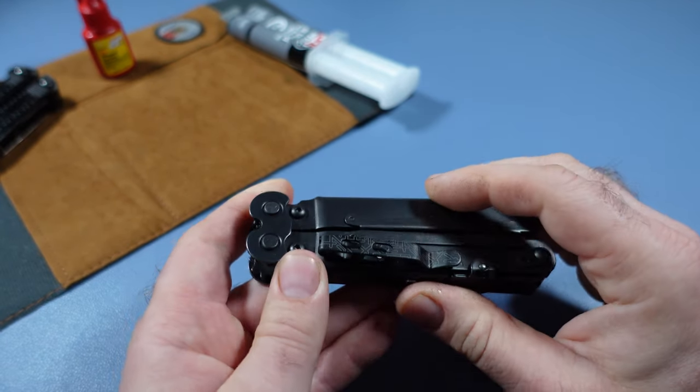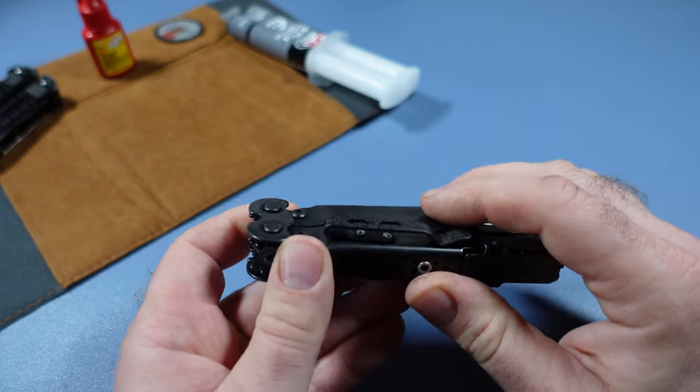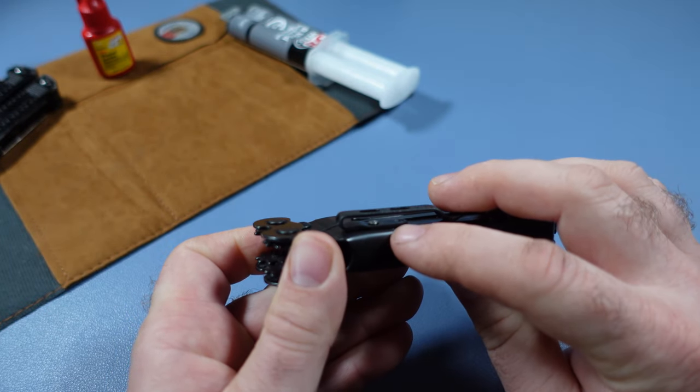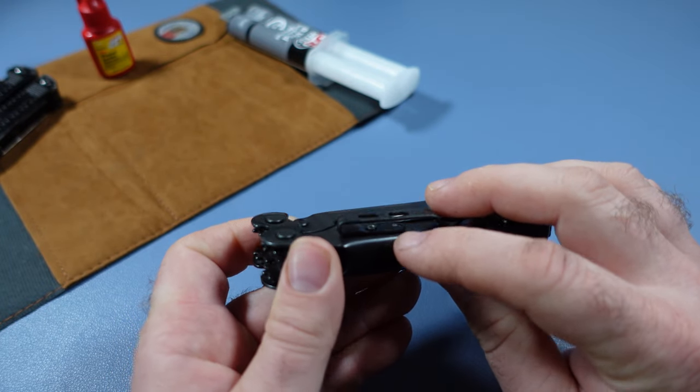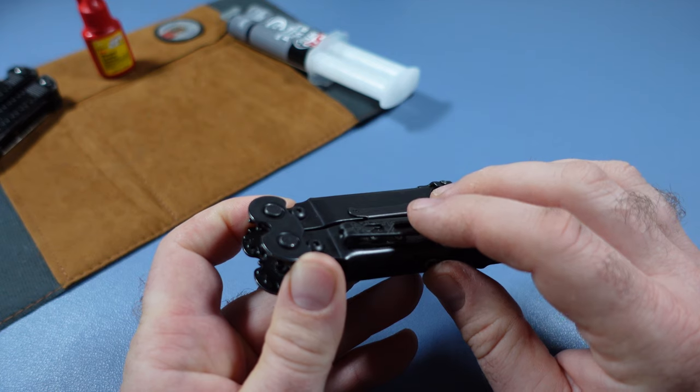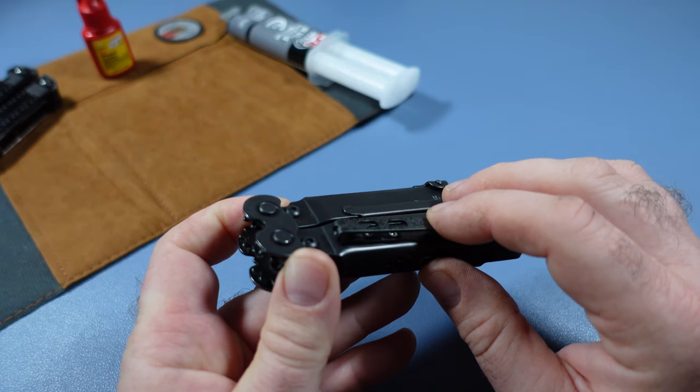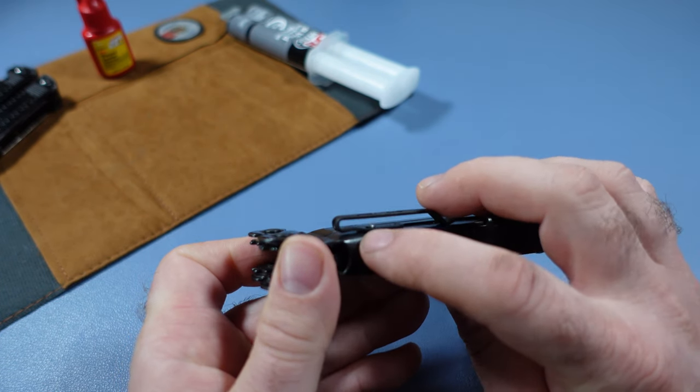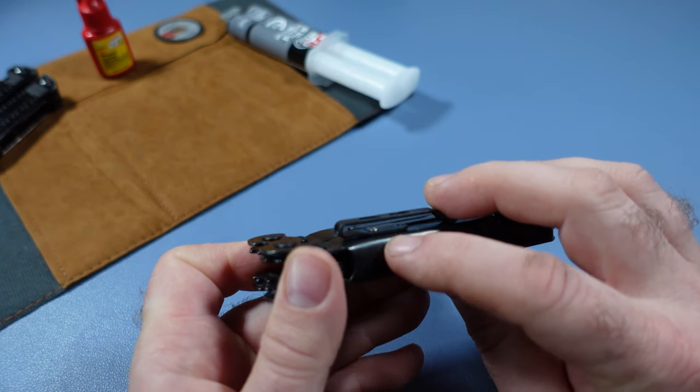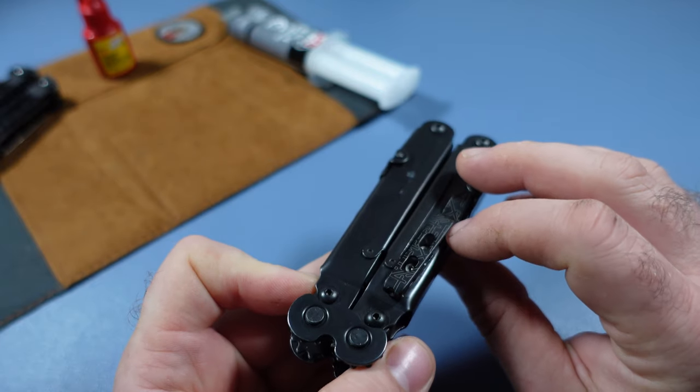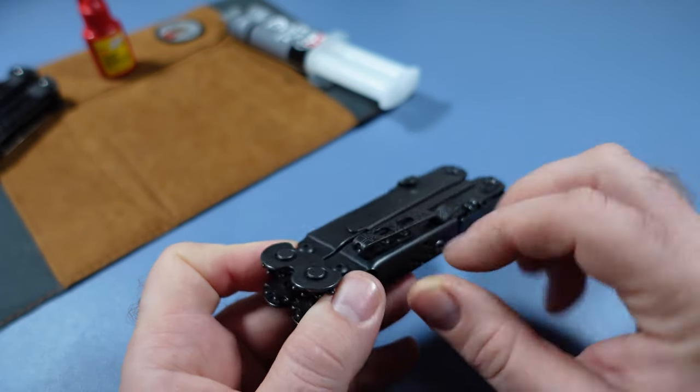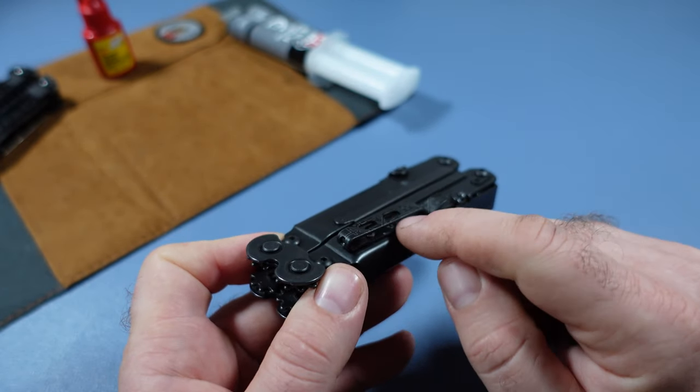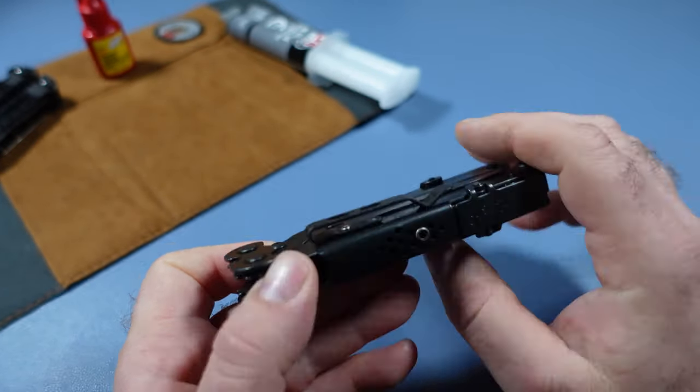Now, I want to say that Leatherman's screws are a lot tougher than the ones that come with the Donk Pocket Clip. So, the micro screws that come with the Donk Pocket Clip will strip out a lot easier than Leatherman's screws. So, keep that in mind.